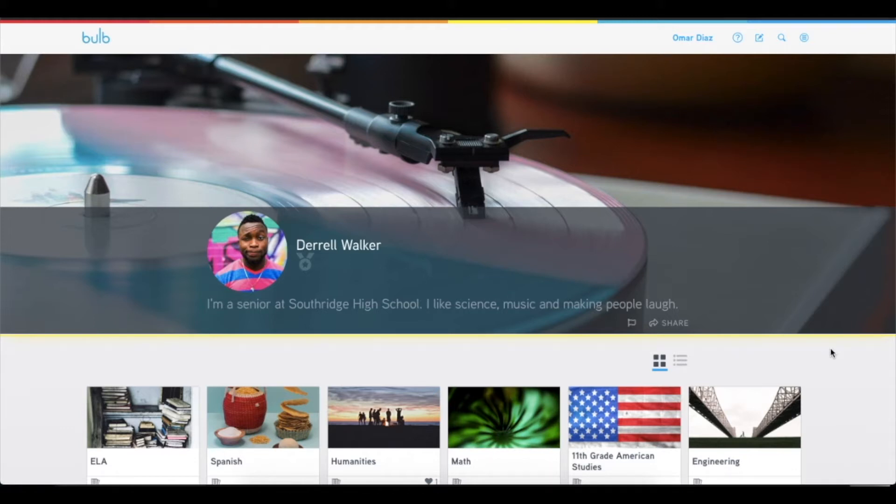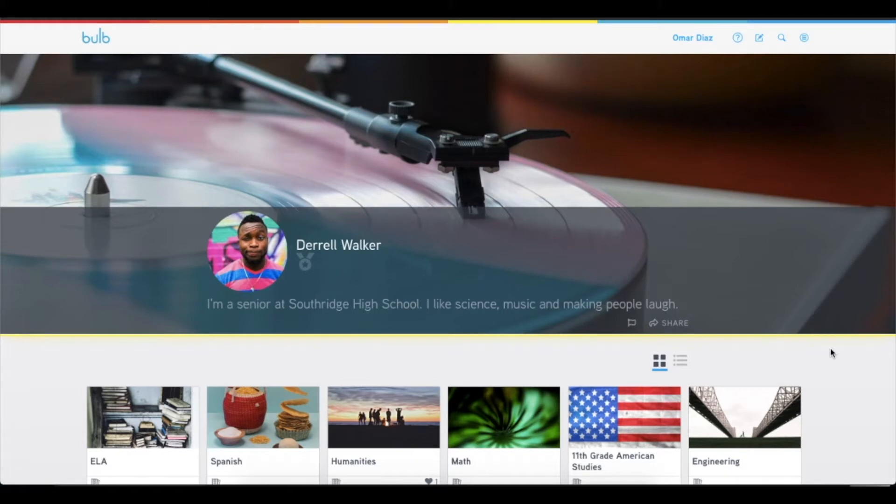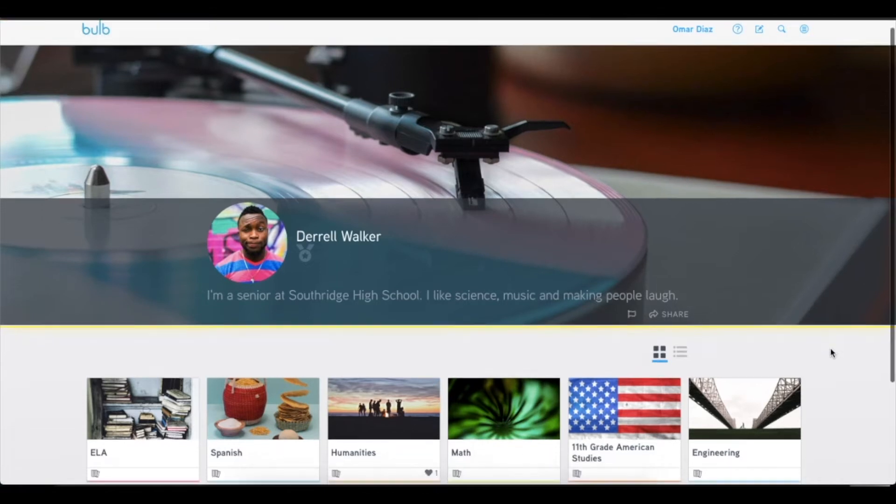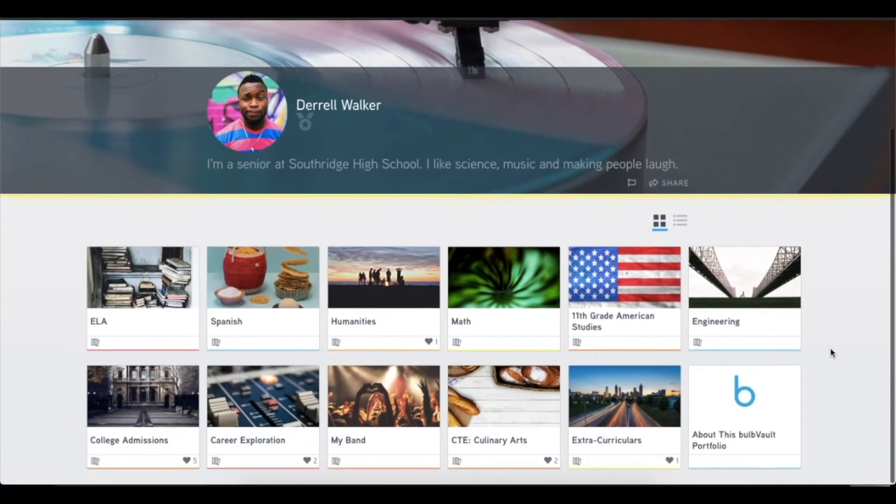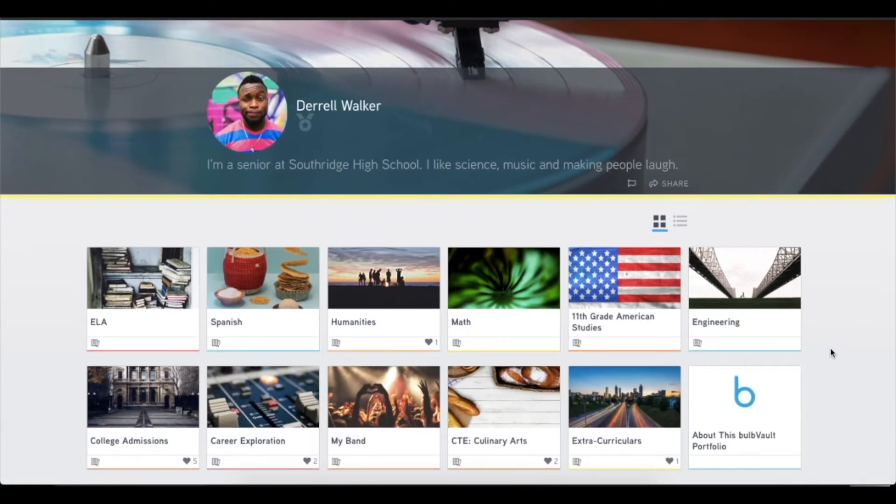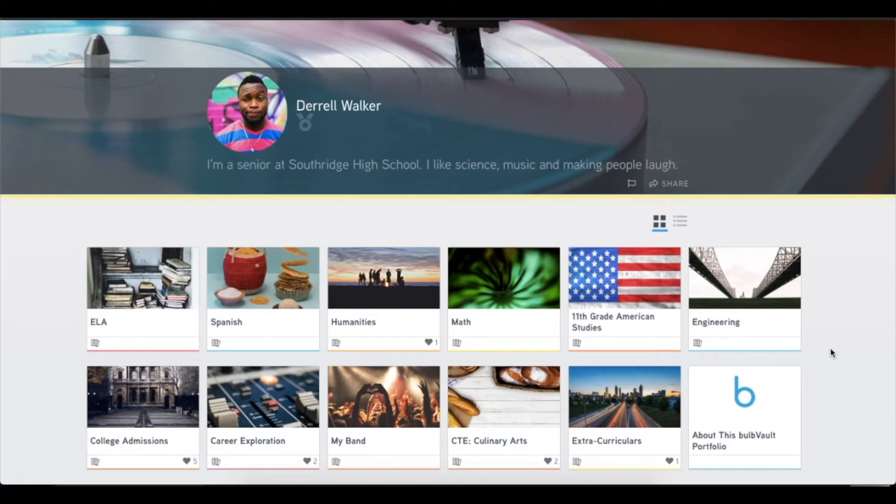We're going to start here with Darrell Walker on his profile page, and you'll notice that it's starting to be personalized. I can know a little bit about him just by looking at his landing page. He loves music, he probably has a funny personality, and he has a lot of great work in his portfolio. We allow Bulb to be a place that can be personalized because we want students and educators perceiving their portfolio as theirs, their place to tell and showcase their unique story.